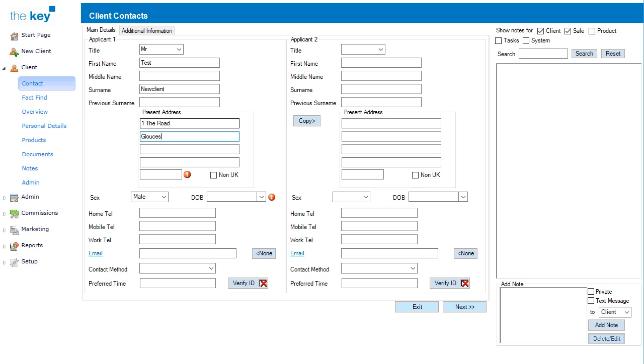Complete the address information, including the postcode, and then add the date of birth. The key will also check to make sure valid dates of birth are being added at this point.